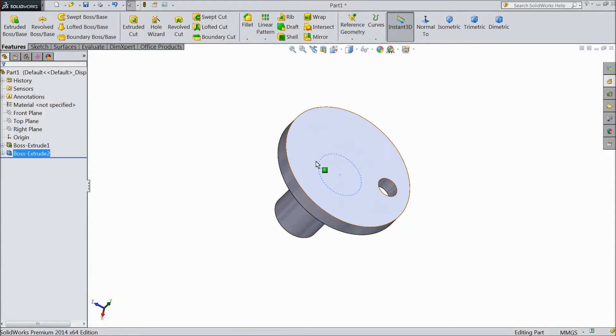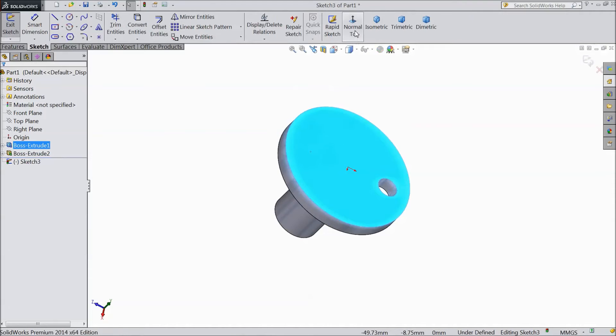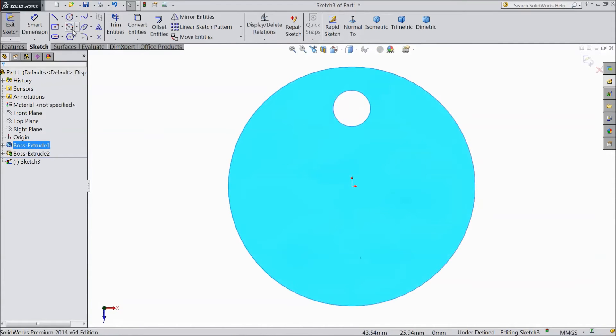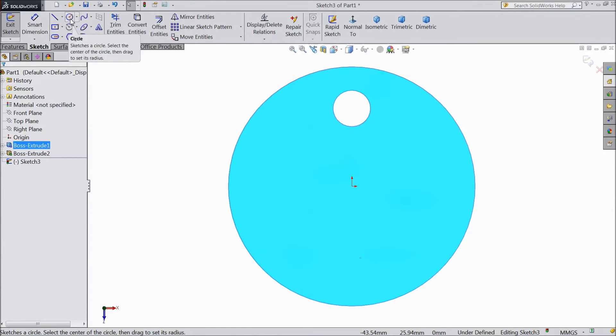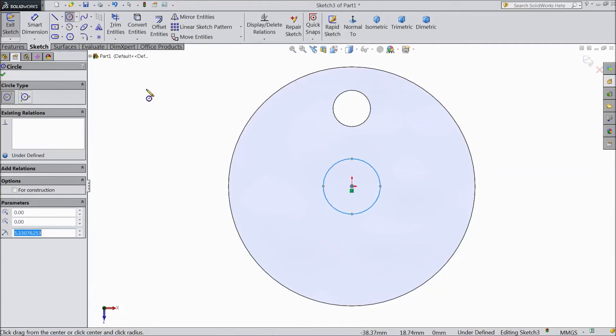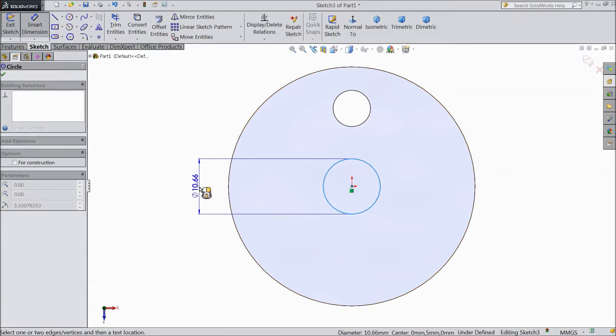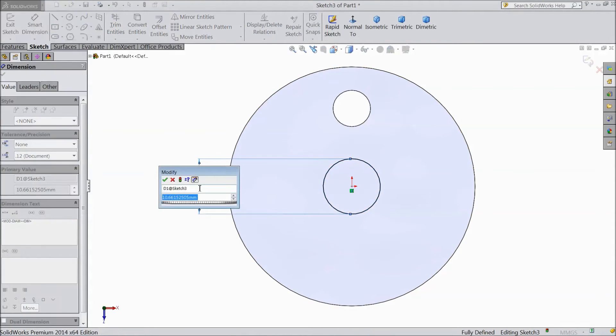Now again select this top plane. Click sketch. Select normal. Choose circle. Draw one circle from origin point. Assign diameter 5mm.